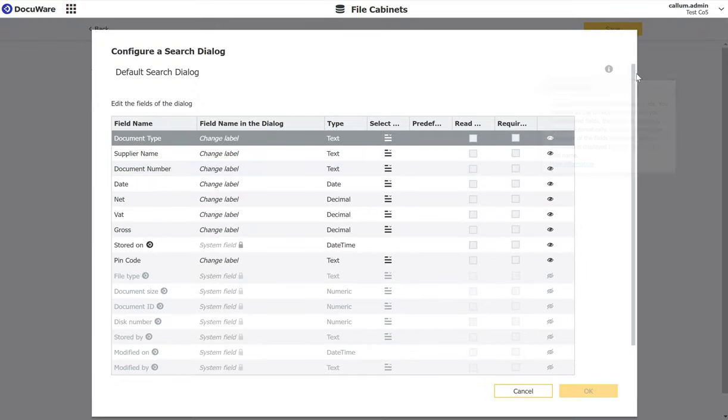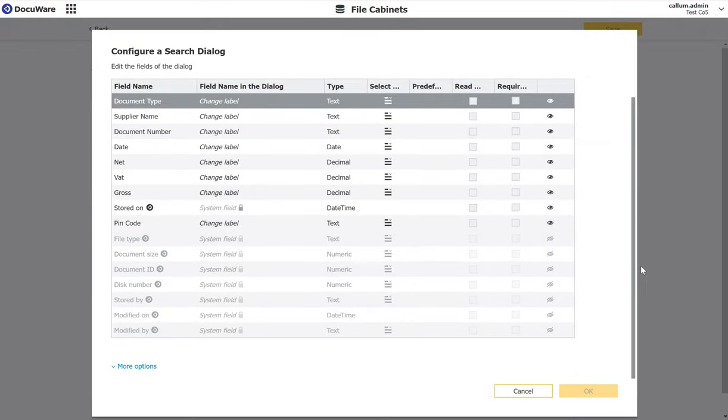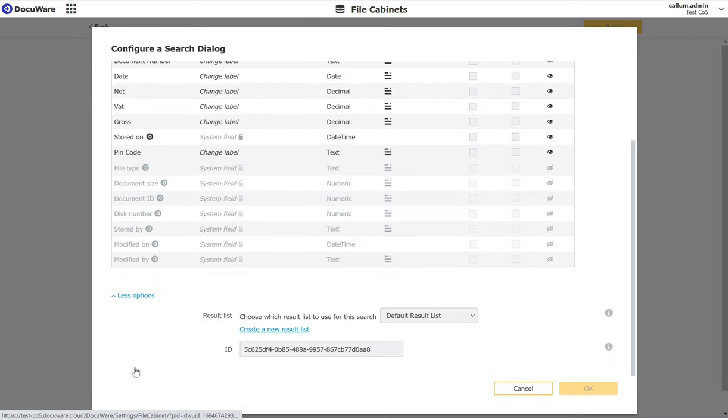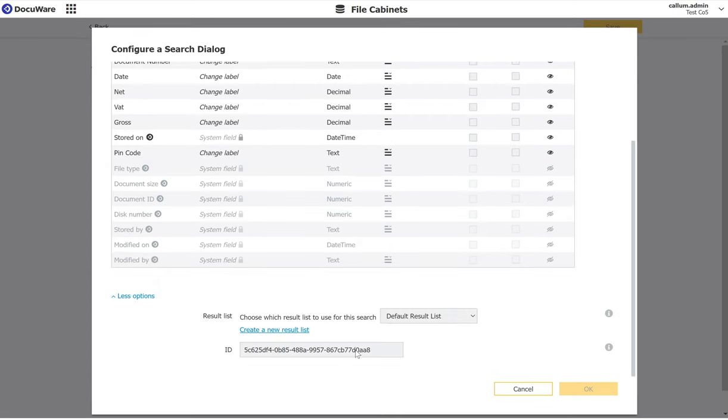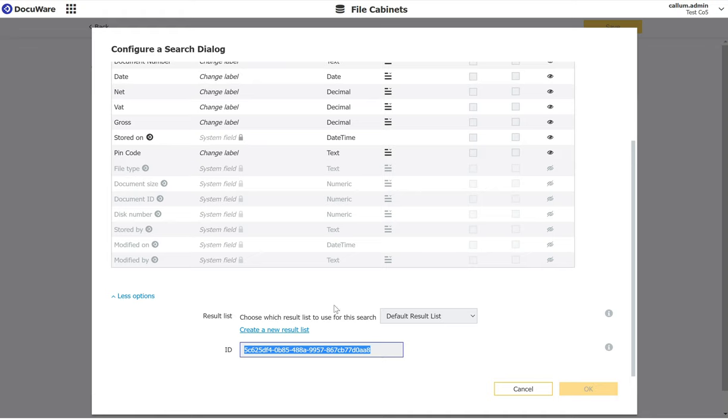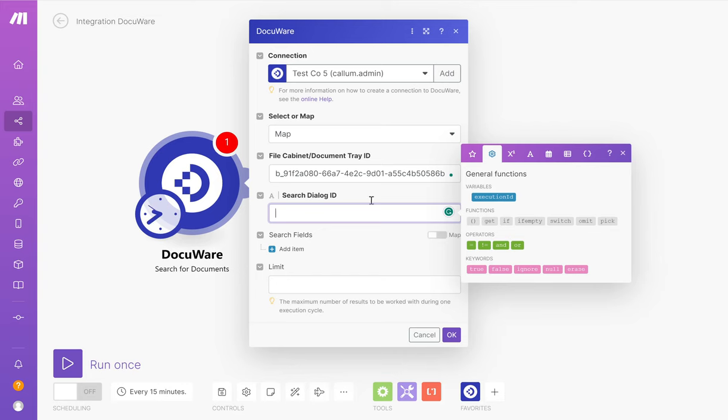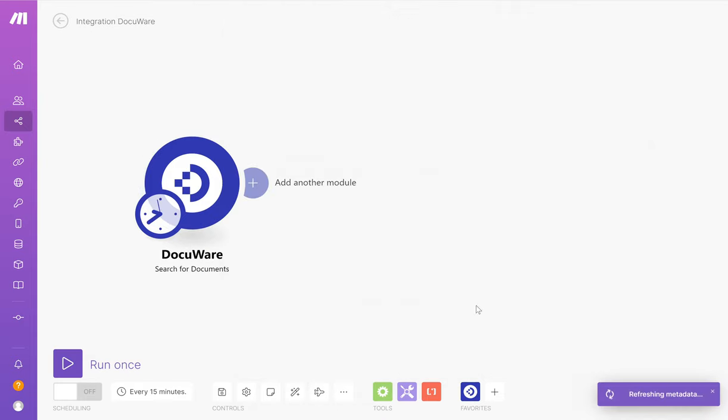Scroll to the bottom, more options, I get presented with the search dialog ID. If I copy that search dialog ID, take it back to my make configuration and paste it in to the search dialog ID section. Now I've got the search configured properly.